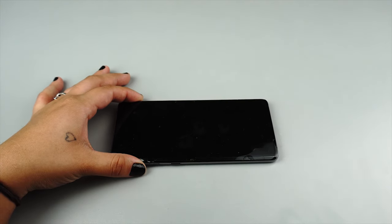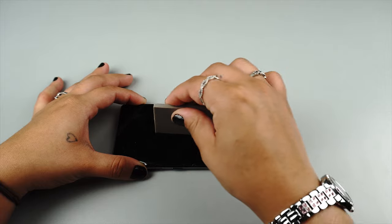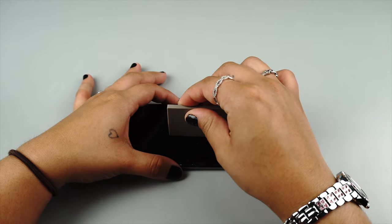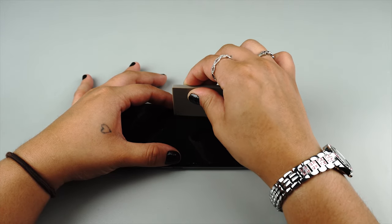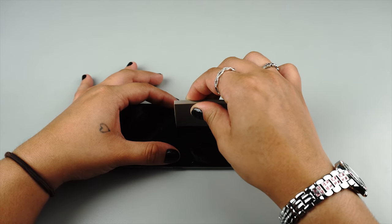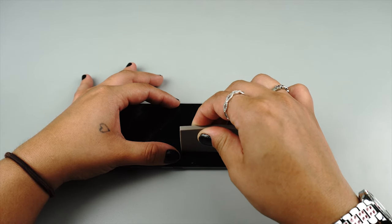When you are satisfied with the position of your protector, use one hand to hold the protector while using the other to squeegee the solution out.